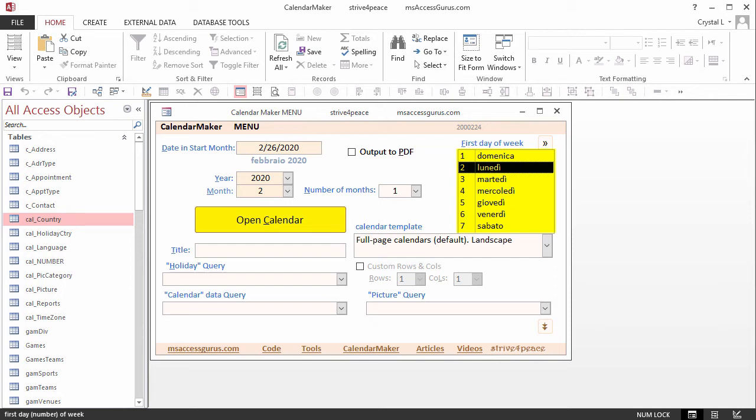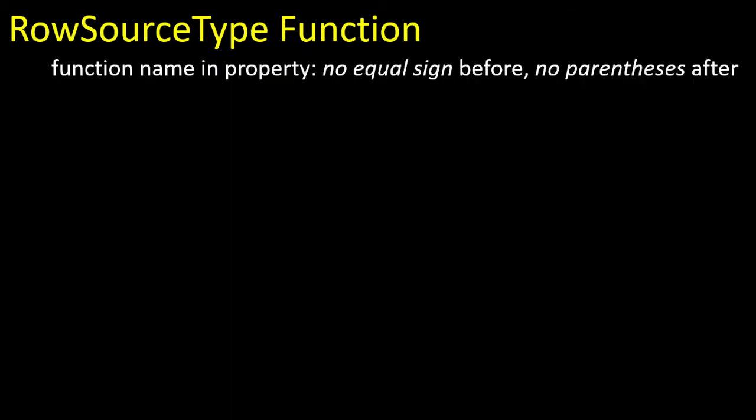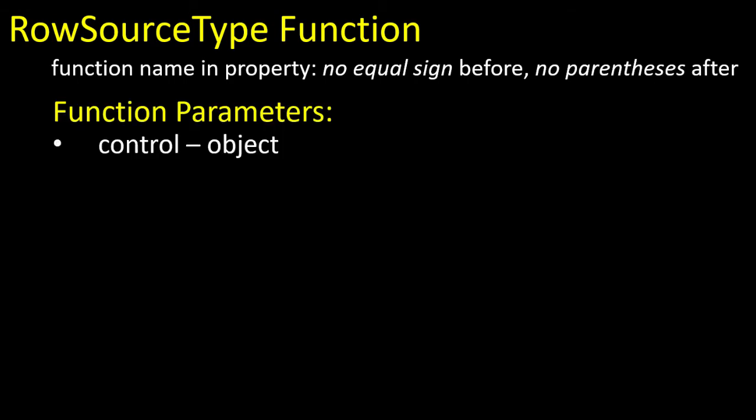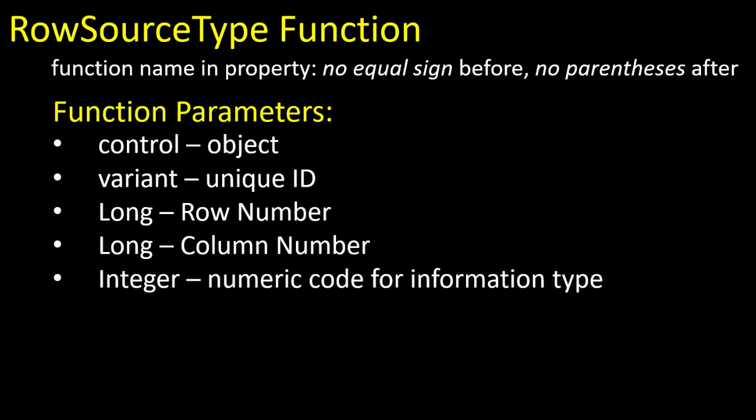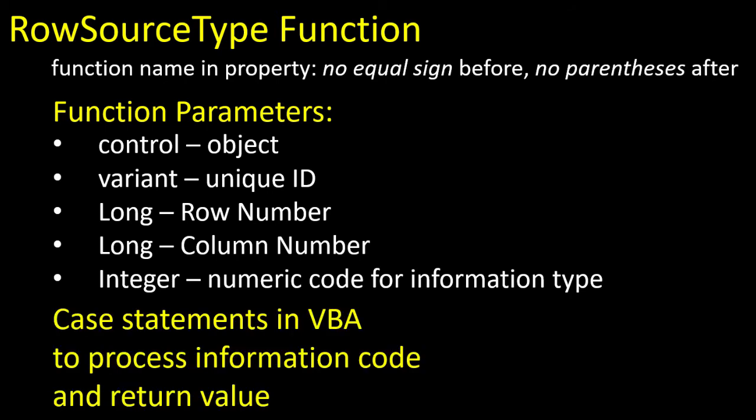In summary, to use a rowSourceType custom function, put the function name in the property, no equal sign before, no parentheses after. We need these 5 parameters for the function. The control object, a variant for the unique ID, a long integer row number, a long integer column number, and an integer numeric code for the information type. You could use Variant for the data types, as Wayne Phillips does. Then the function has case statements to process the information code and return the value that Access is looking for.